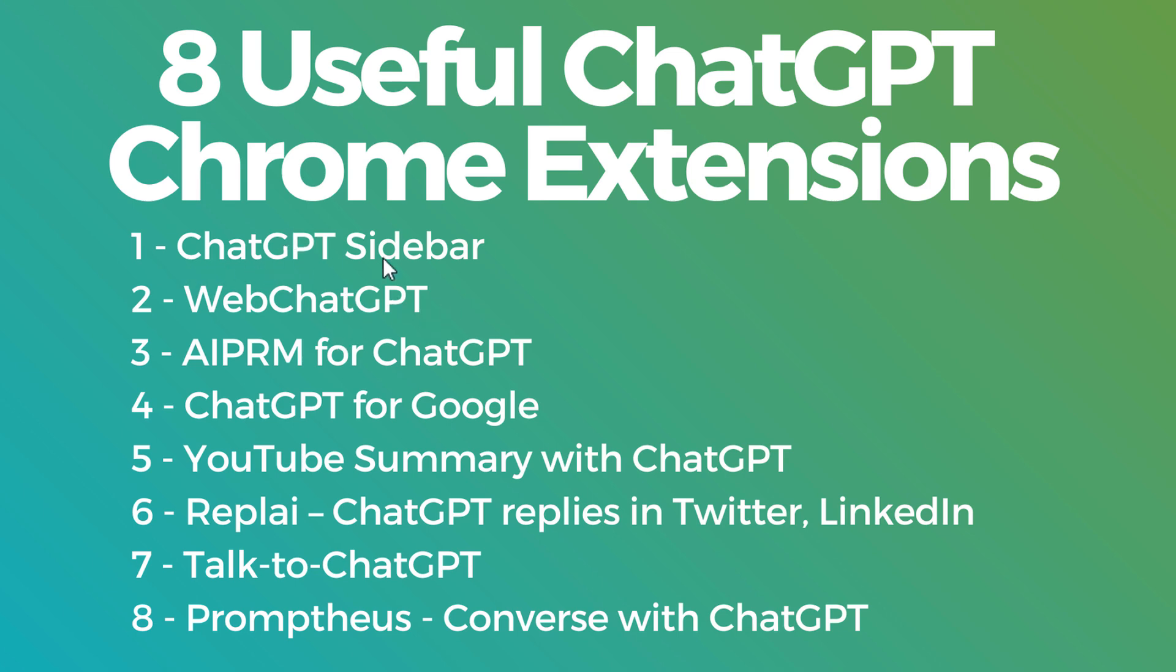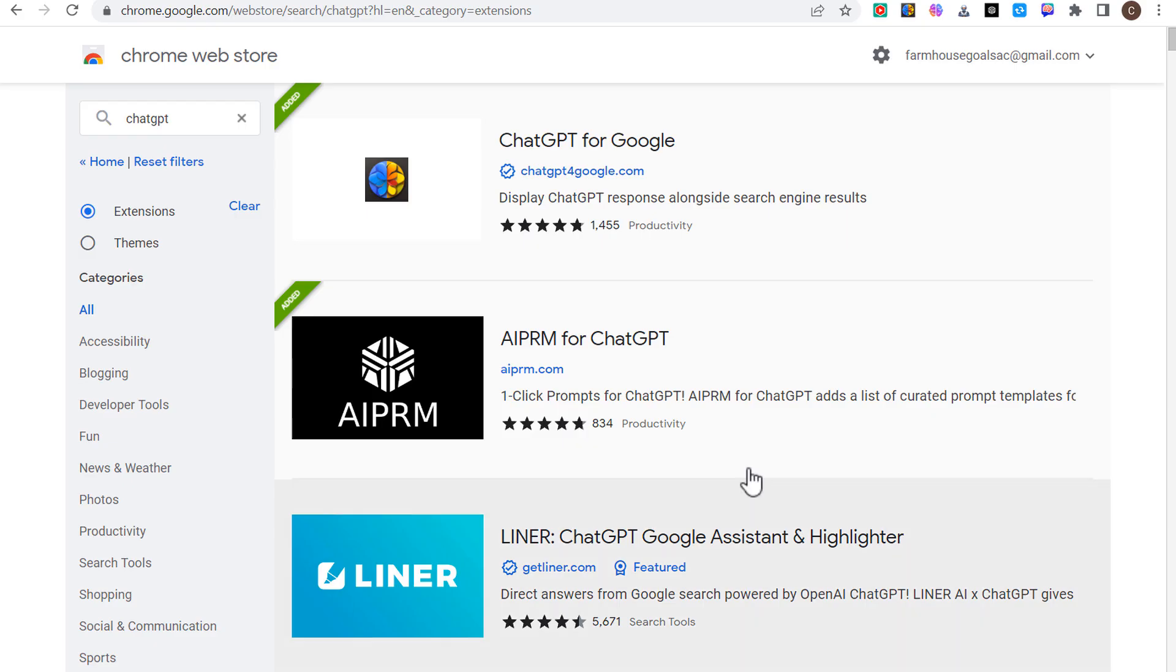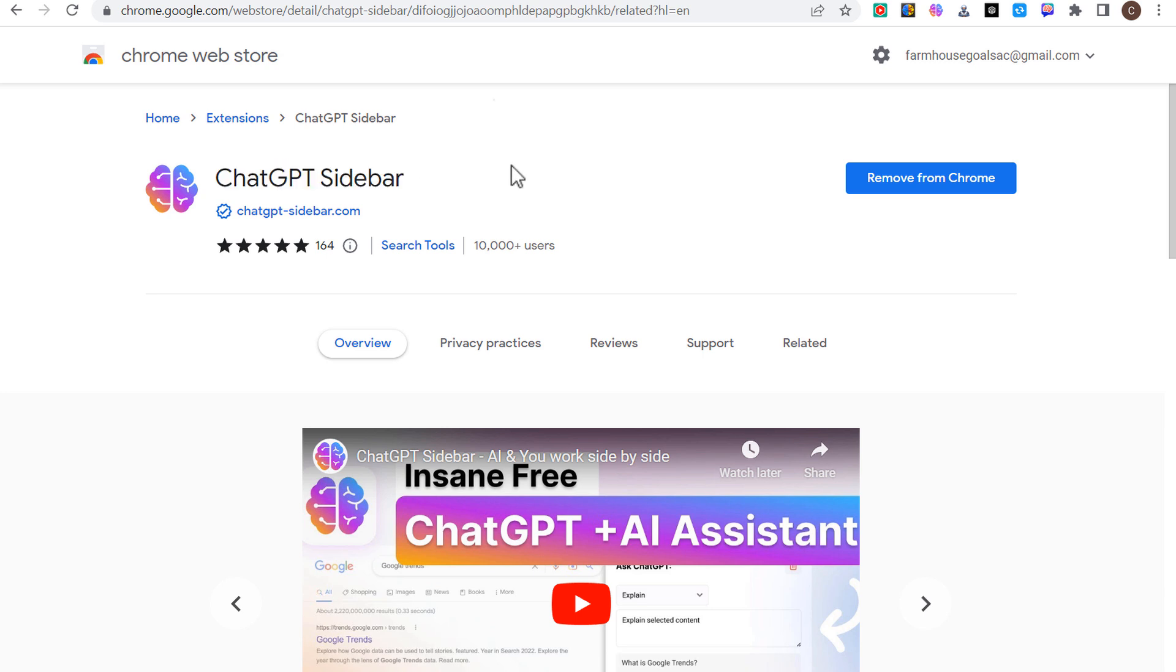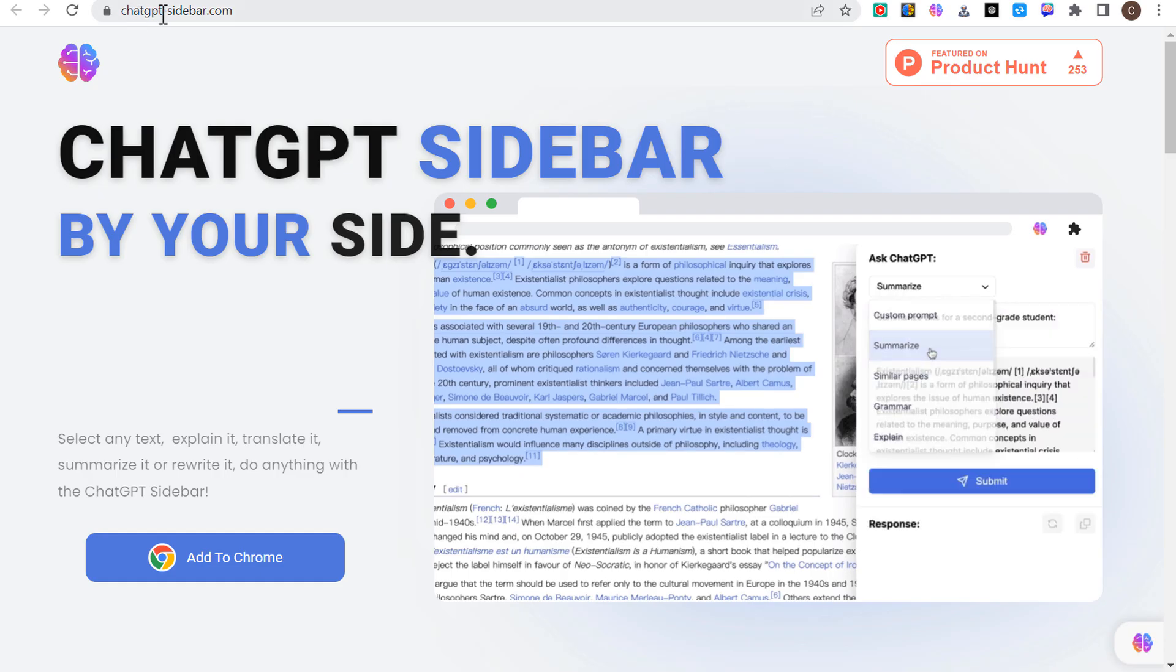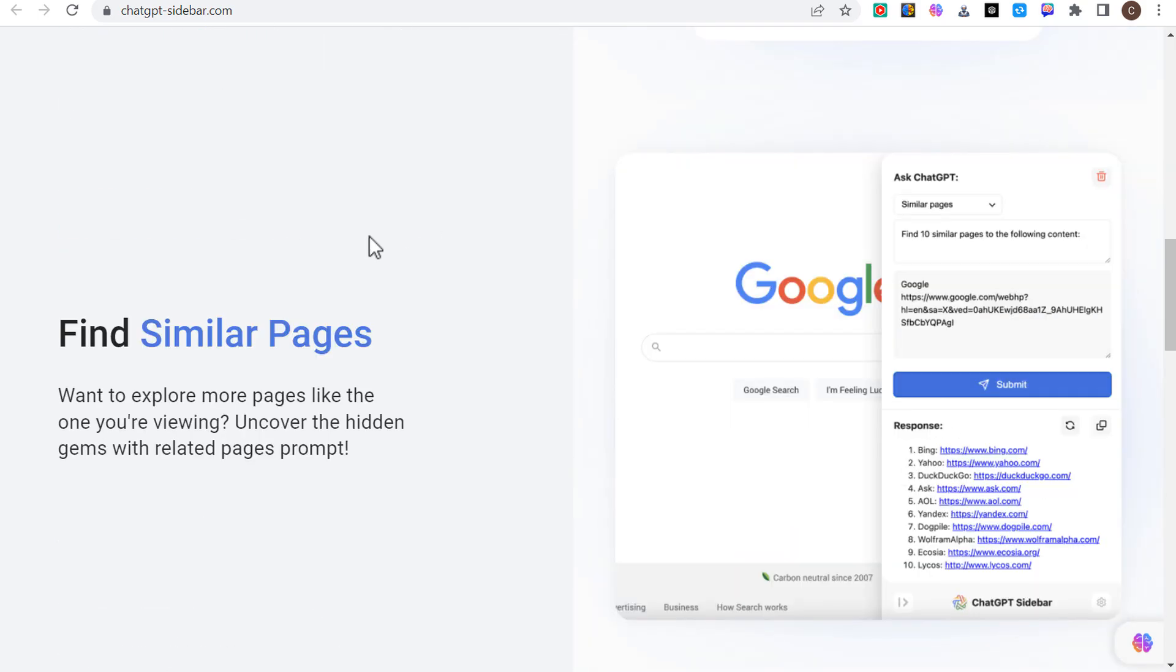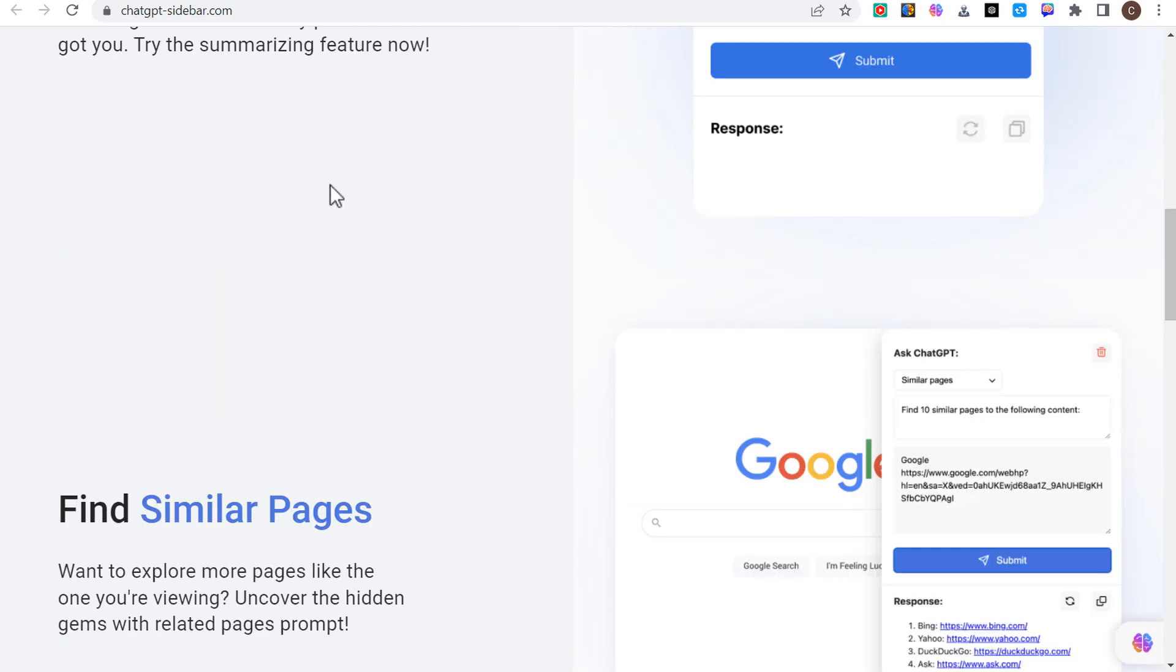We're going to start with ChatGPT sidebar. The first three here are the ones that I use the most personally. ChatGPT sidebar is one of my favorite ChatGPT Chrome extensions. If we open up our Chrome store here, you can see ChatGPT sidebar right here. You can install it to Chrome.